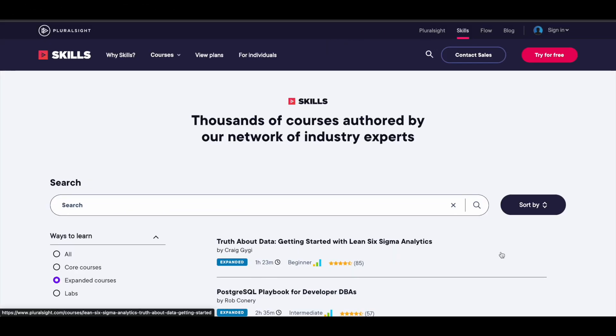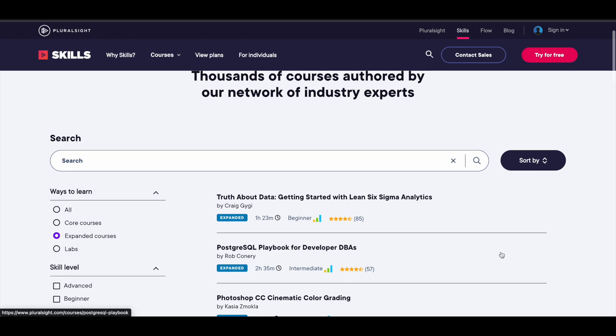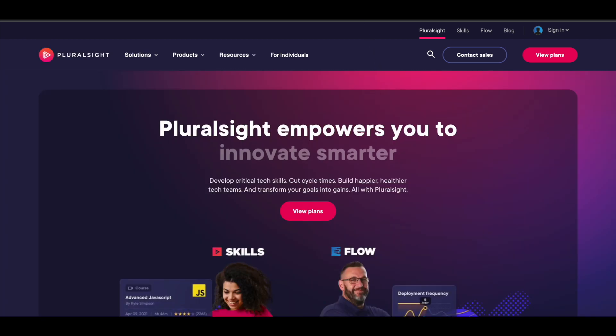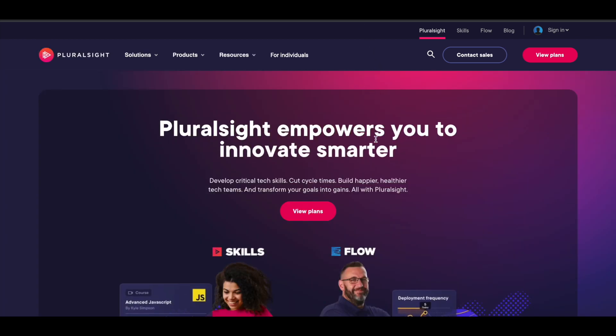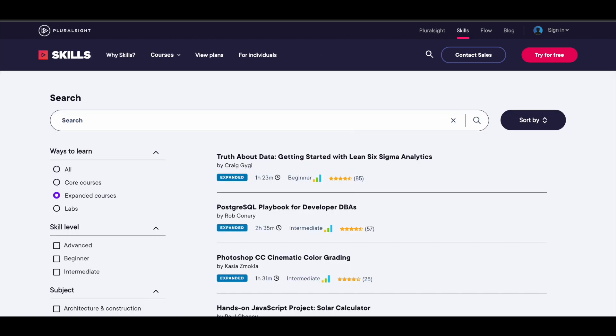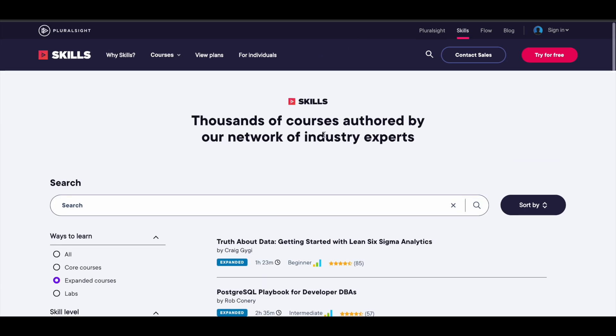In this video, we will see how you can get all the Pluralsight courses for free of cost. Pluralsight is one of the best e-learning platforms when it comes to learning about tech stuff. So before we see how you can get their courses for free,